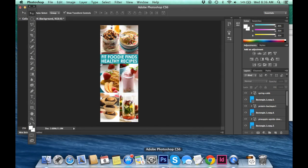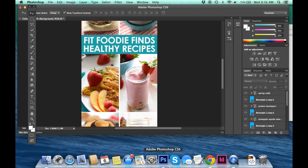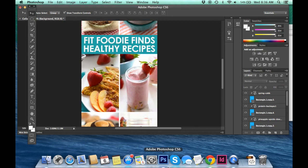And voila. You have yourself an amazing collage that you can post to your blog that you can pin that's really sleek and branded. And yeah.